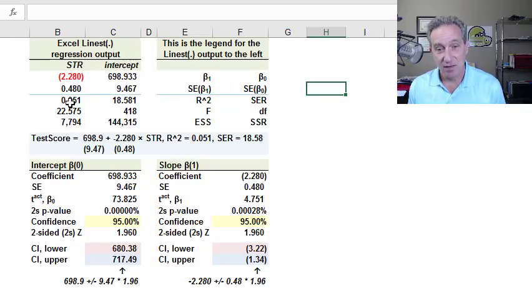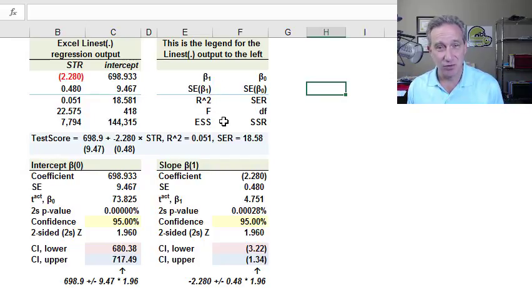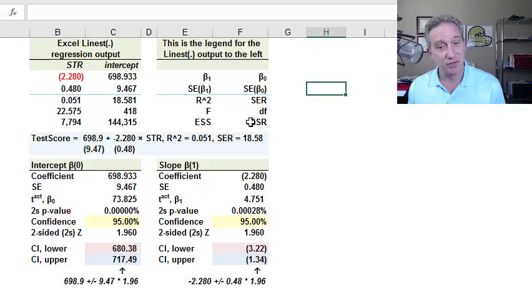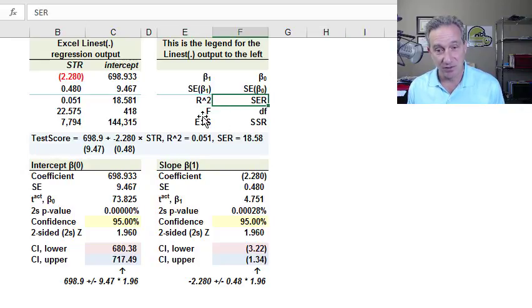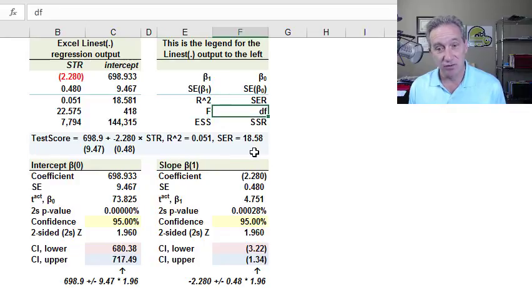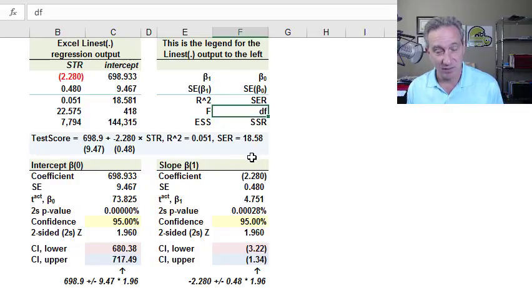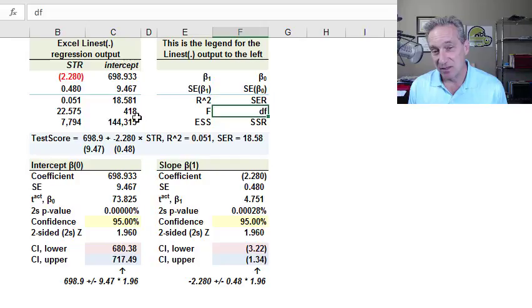In the third row and fourth and fifth rows, we're getting in general measures of goodness of fit, the coefficient of determination, the standard error of the regression, the F-ratio. Here are the degrees of freedom. And by the way, we see 418.